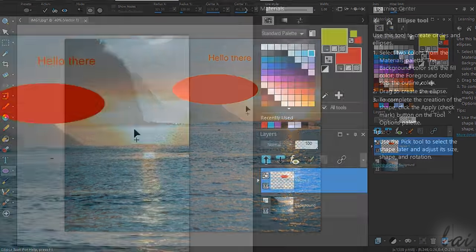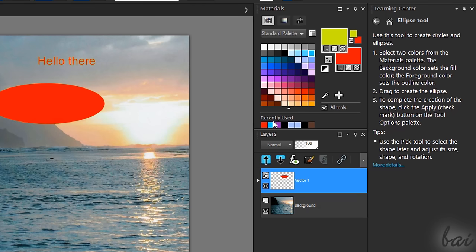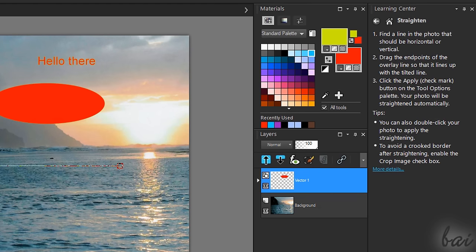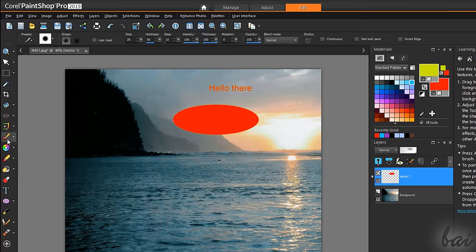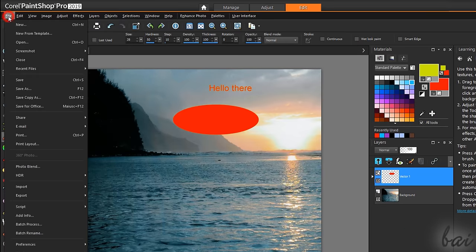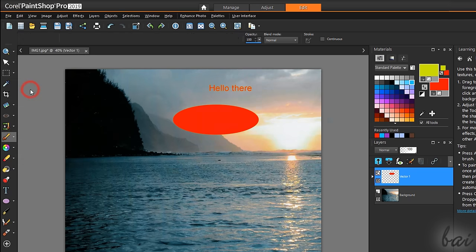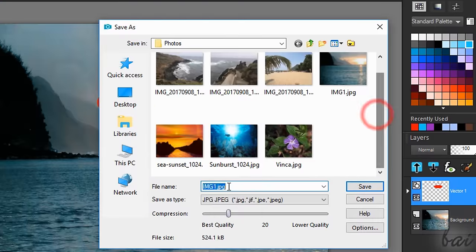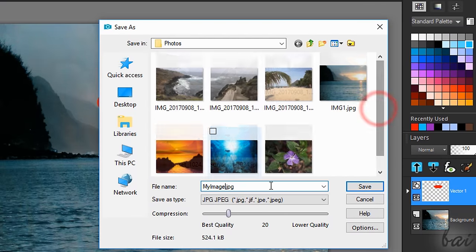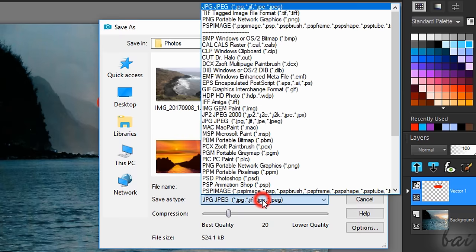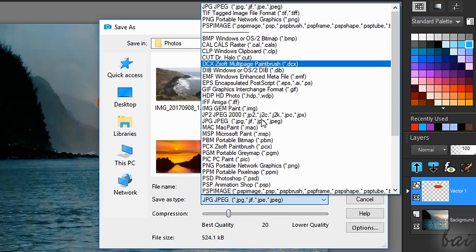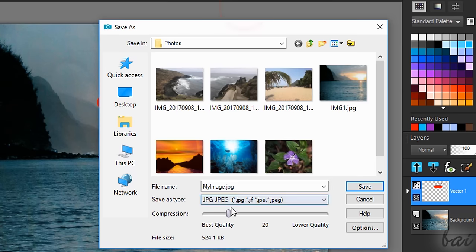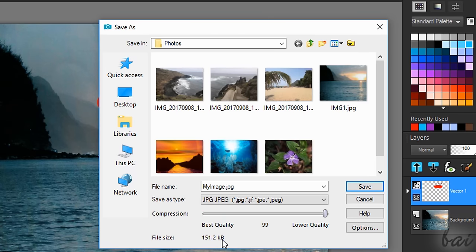To learn more about any selected tool, you can check the Learning Center palette on the right side of the workspace. Once you have finished your modifications on the photo, you can save it by going to File and then to Save As. Then choose where to save the photo, its name and its file format on Save As Type. In case of JPEG files, set the compression level between the best quality and the smaller file size.